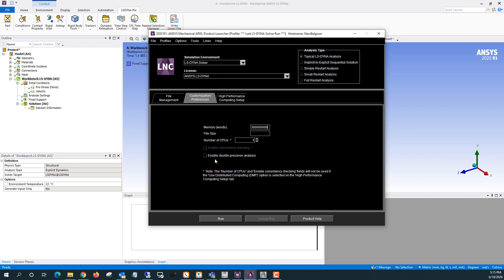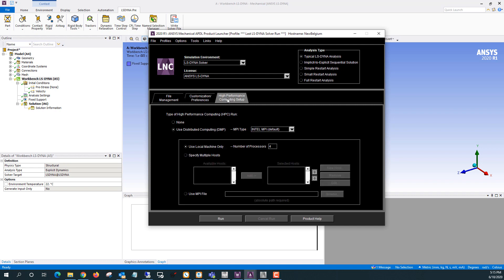Speaking of double precision, if you want to enable double precision, that's down here. If you're running SMP, you can set the number of CPUs here. Most of the time you'll probably want to run MPP, which is going to have the number of CPUs set on the next tab. So this high performance computing setup.